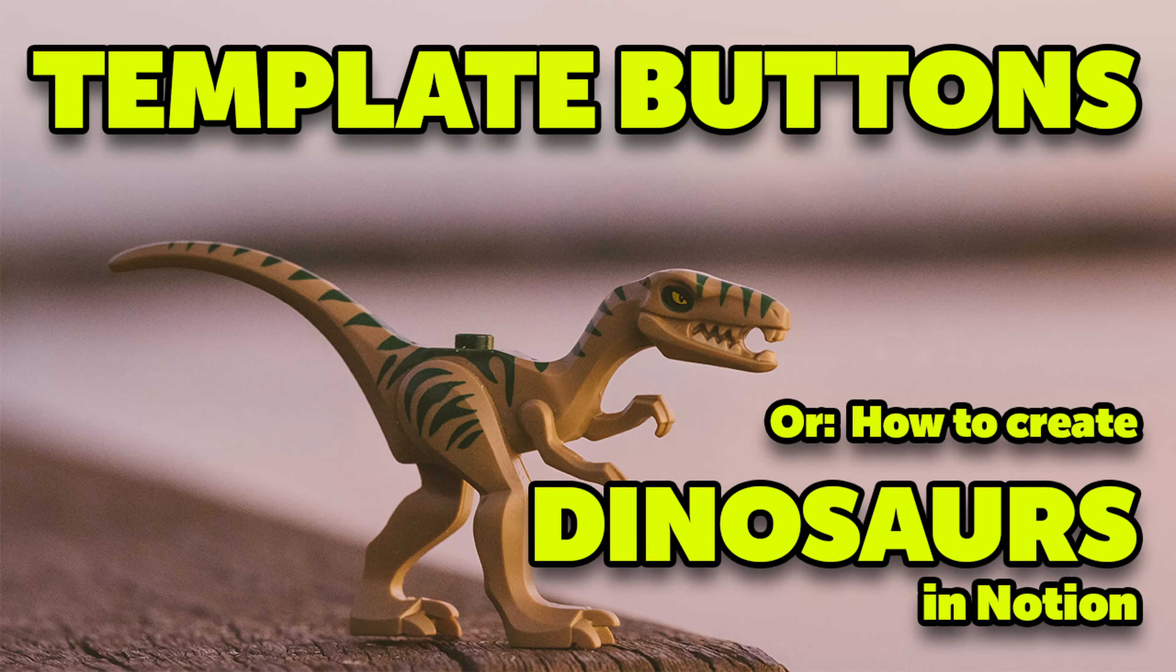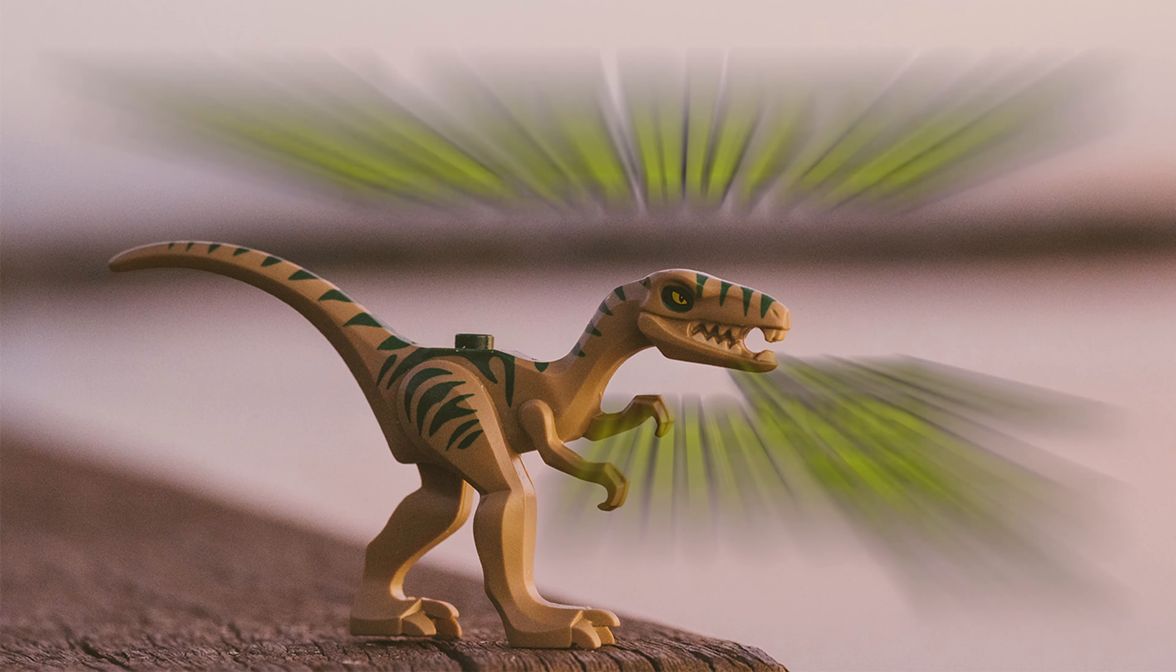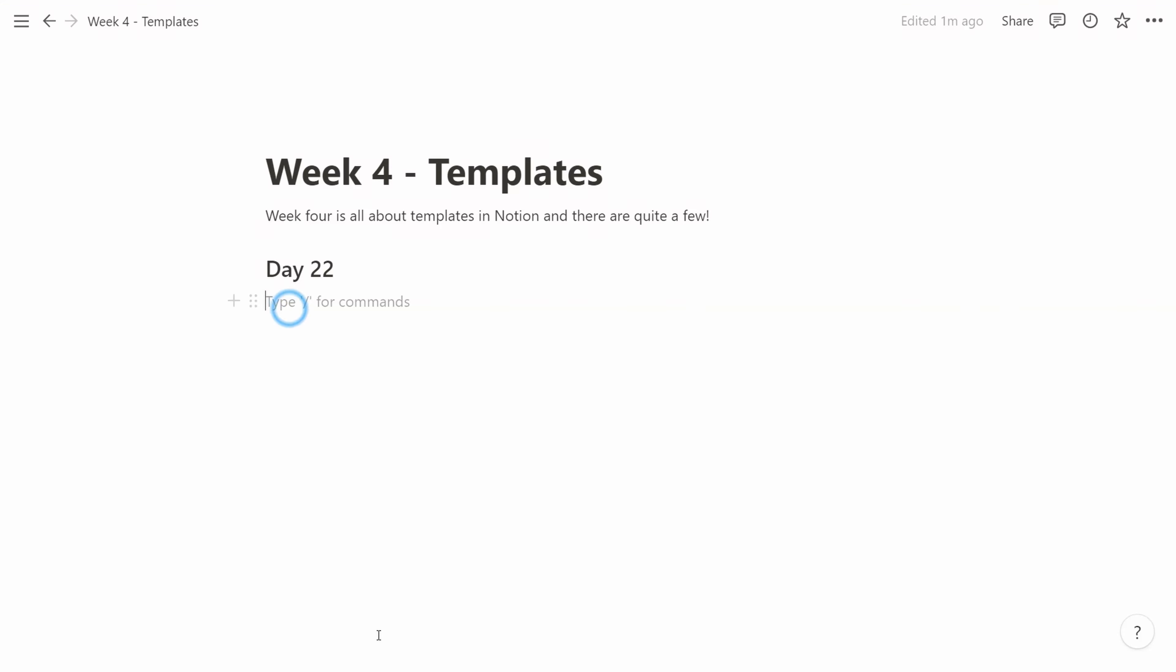Dinosaur template buttons in Notion. Who wouldn't want that? So it's time for templates in Notion. We'll start with looking into the ever flexible template button where you can create lots of content very easily, repeatedly.